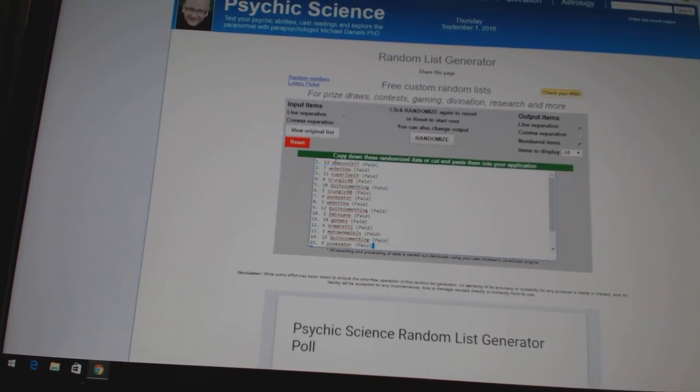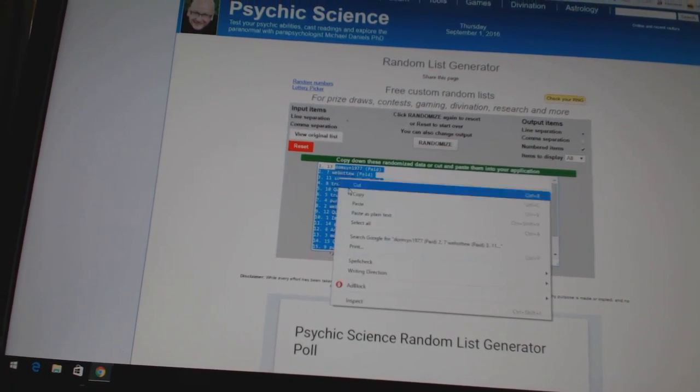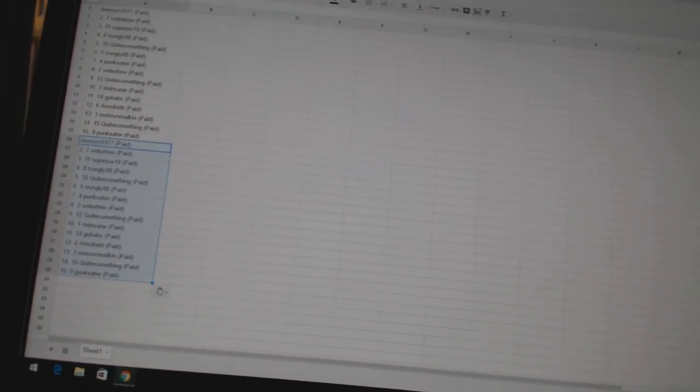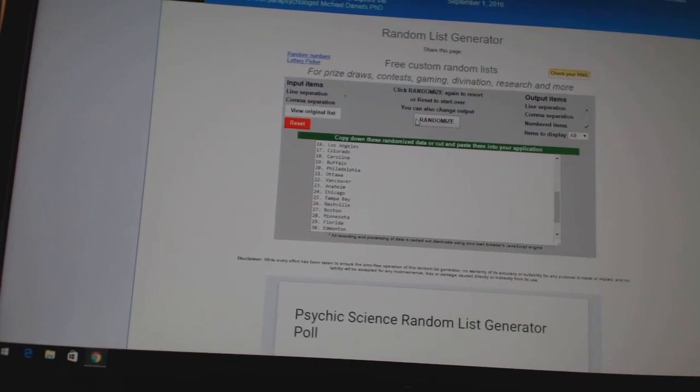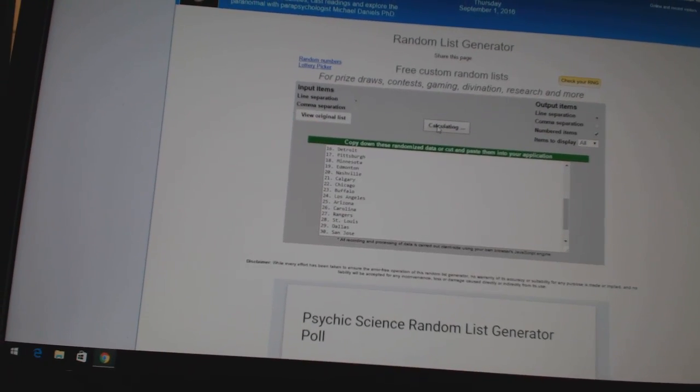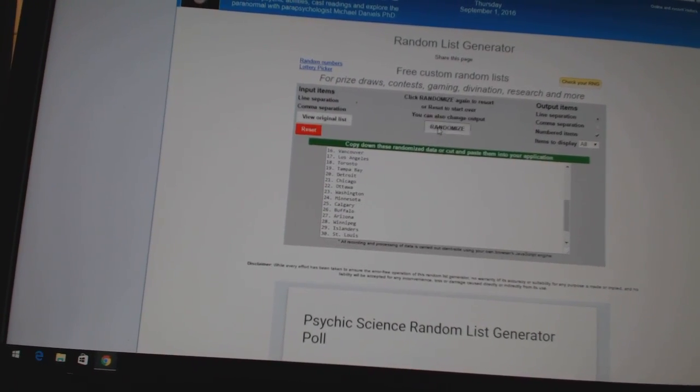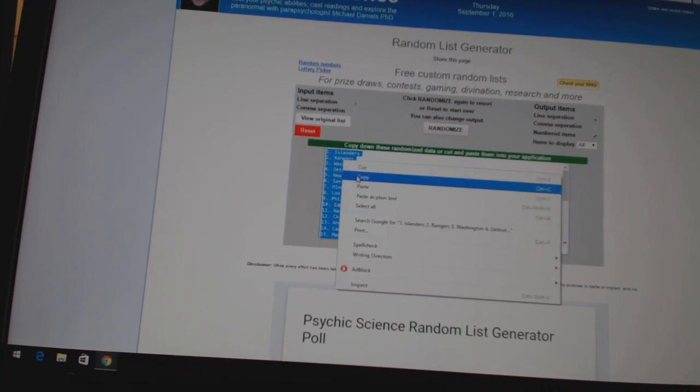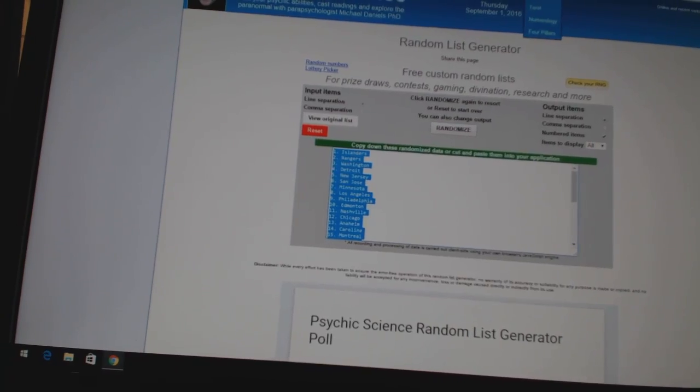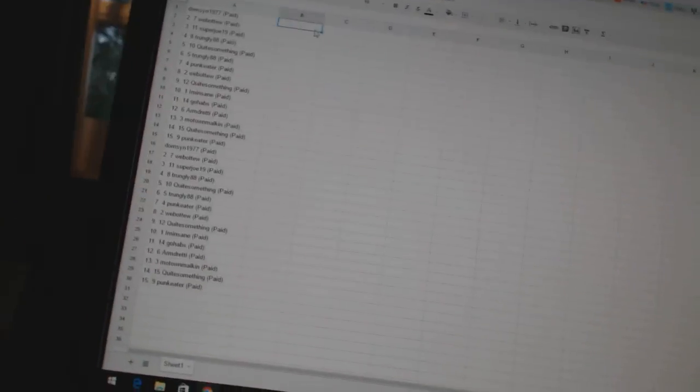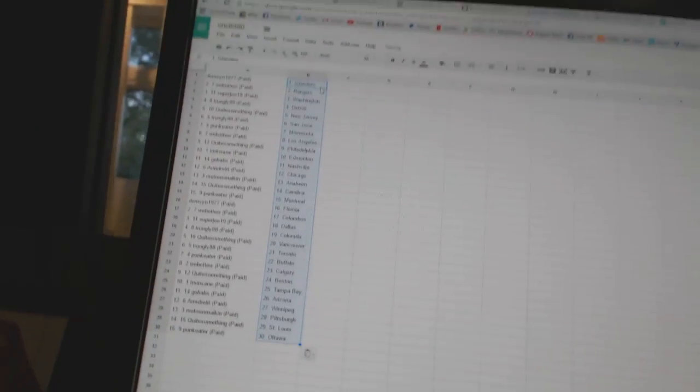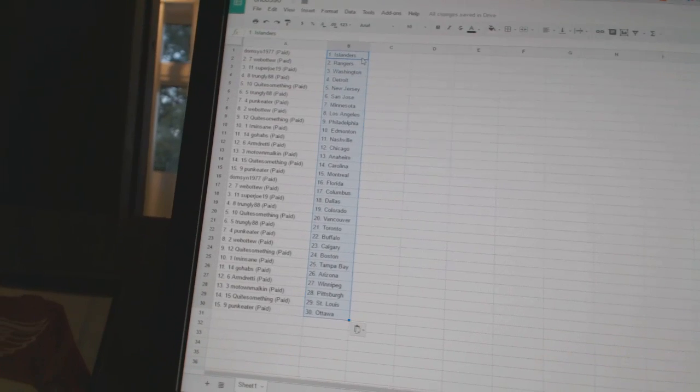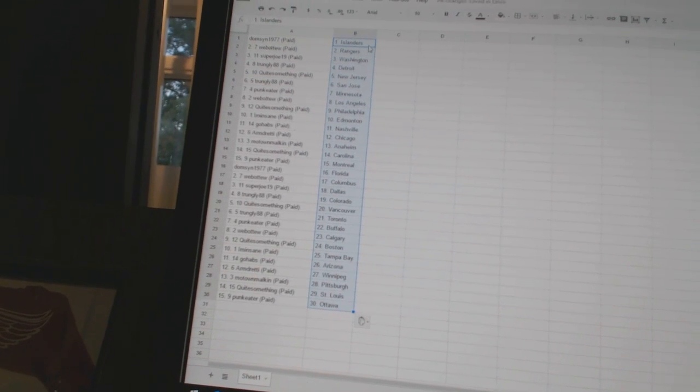Teams one, two, three, four. Copy. All right. Thompson 1977 has the Islanders, Webber2 has the Rangers, Super Joe 19 has Washington.